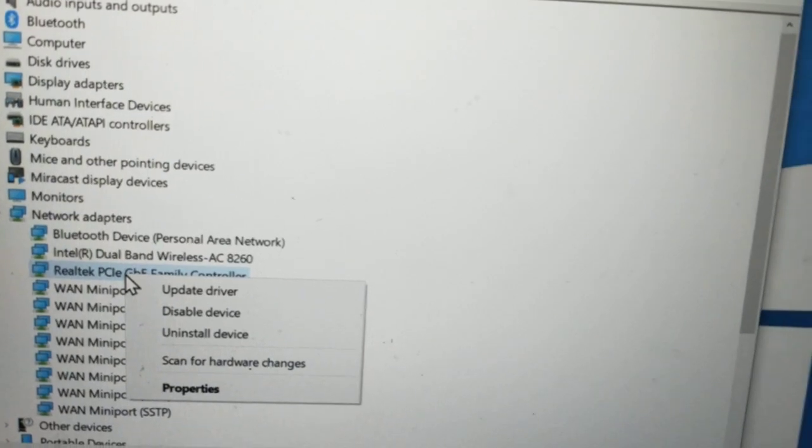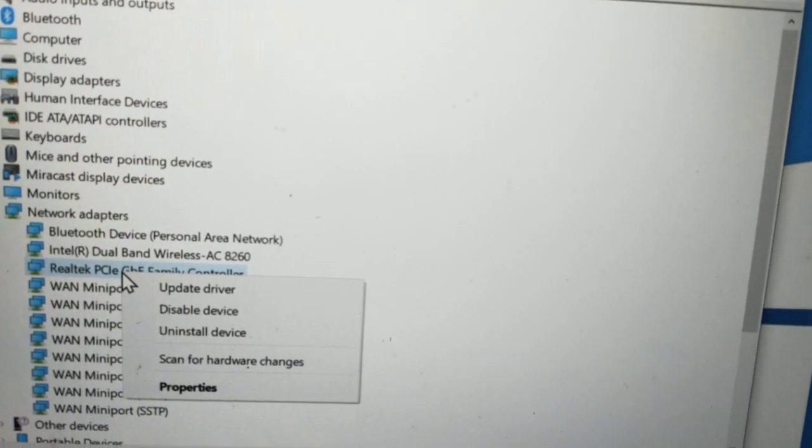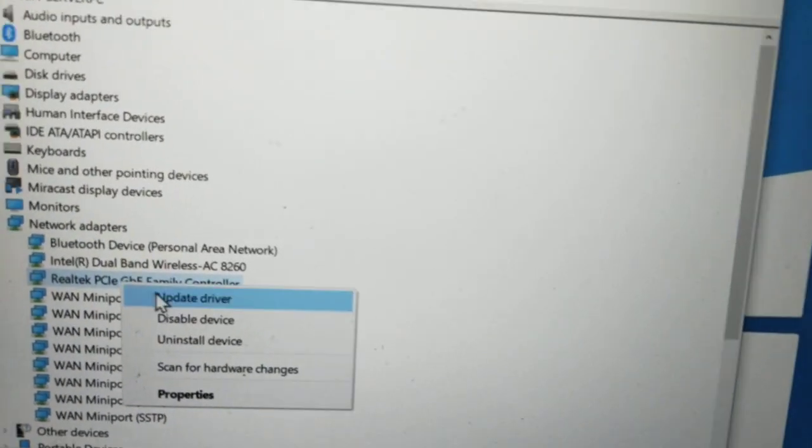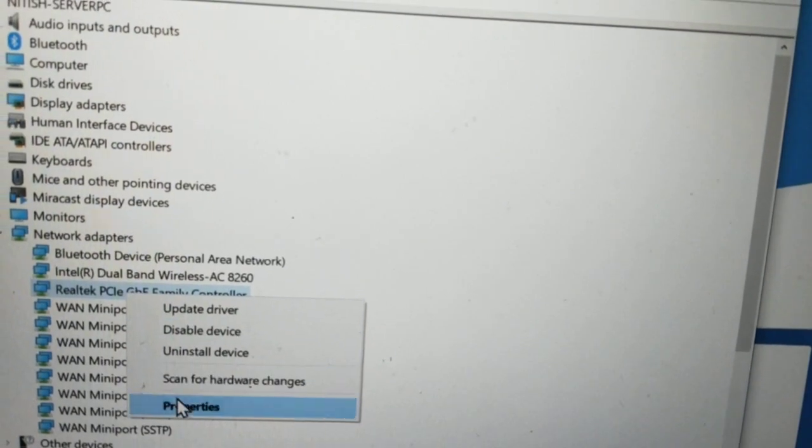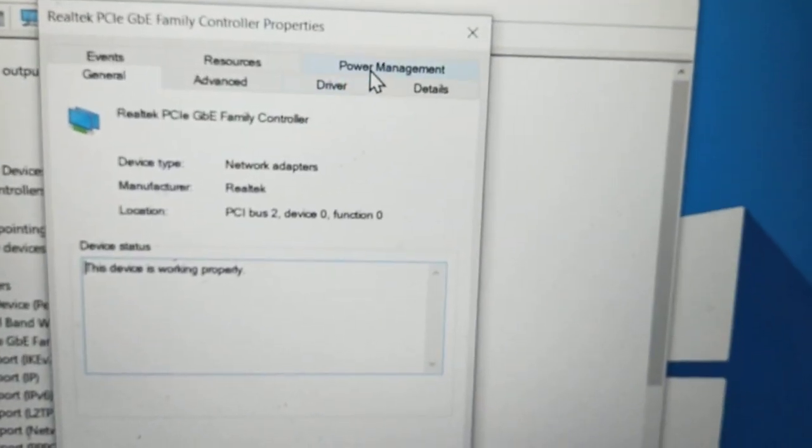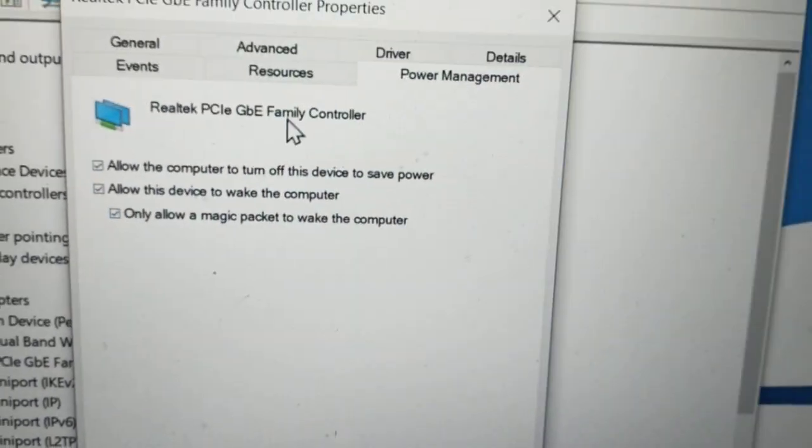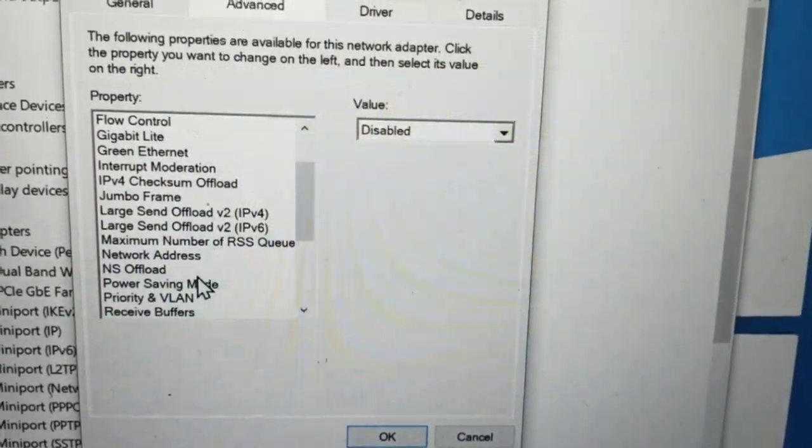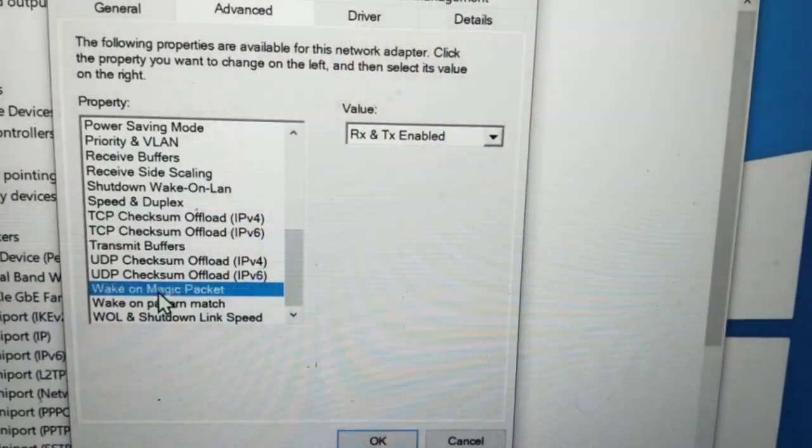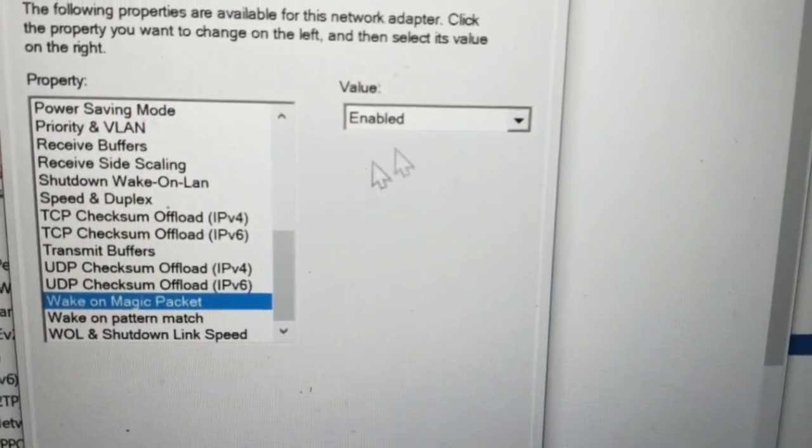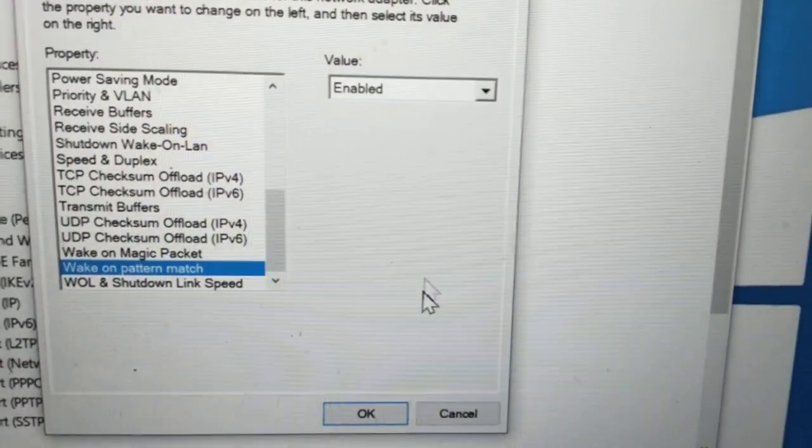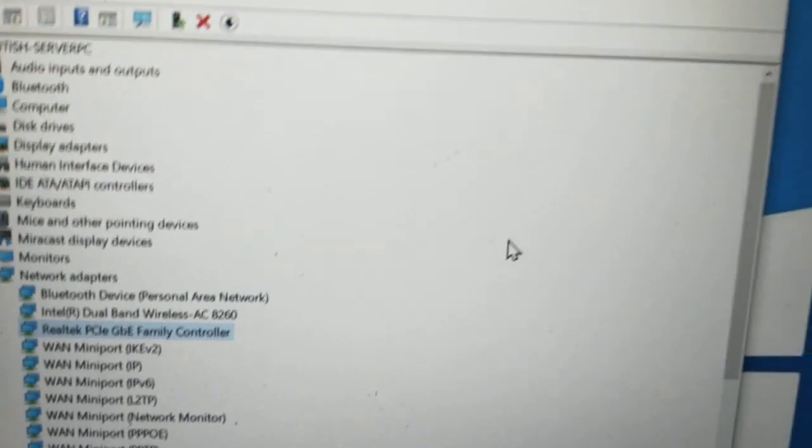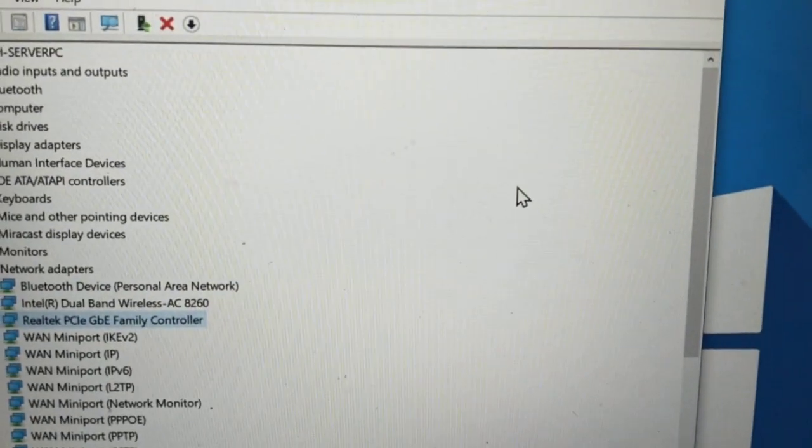For those who have successfully set up through wireless, you can suggest me. Let's see the property. First go to Power Management, here you have to check all these three. Then go to Advanced. There are two options: wake on magic packet should be enabled, and wake on pattern match should be enabled.